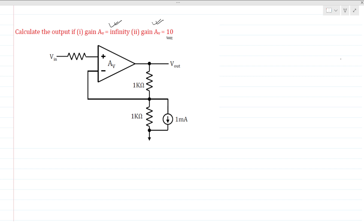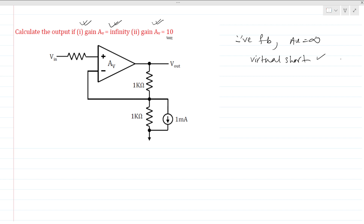We can directly see from the circuit that the op amp is in negative feedback. For the first case, the gain of the op amp is infinity, so we can use the virtual short concept. The resistance R has no current going through this terminal — I equals 0 — so the voltage drop across R is 0, meaning V positive is nothing but V in.